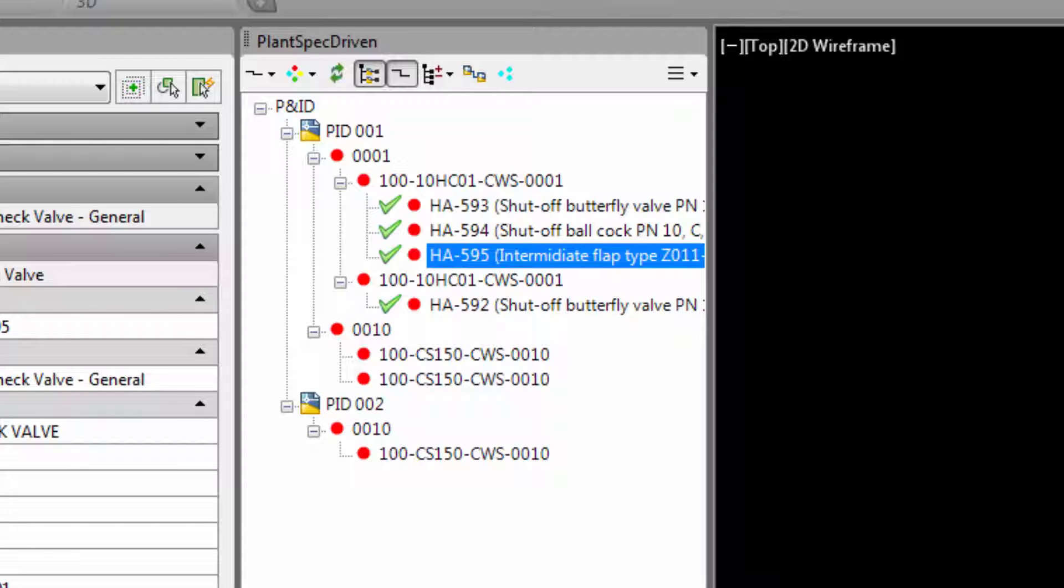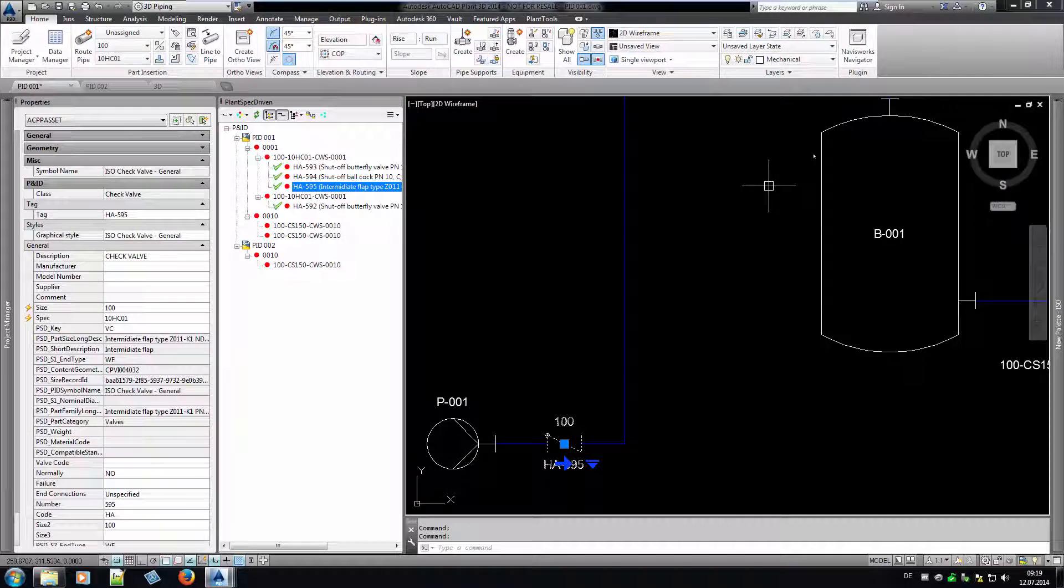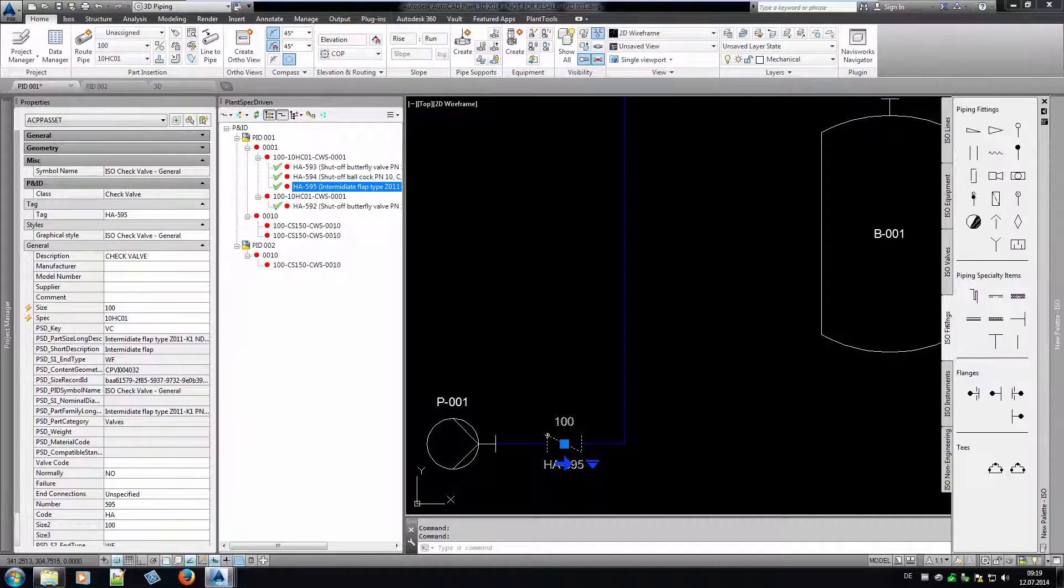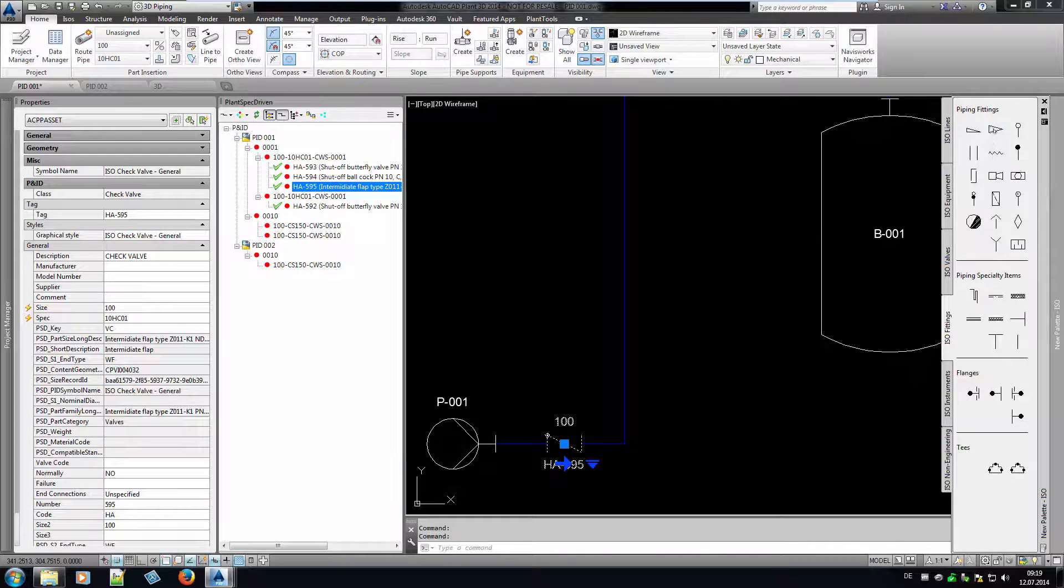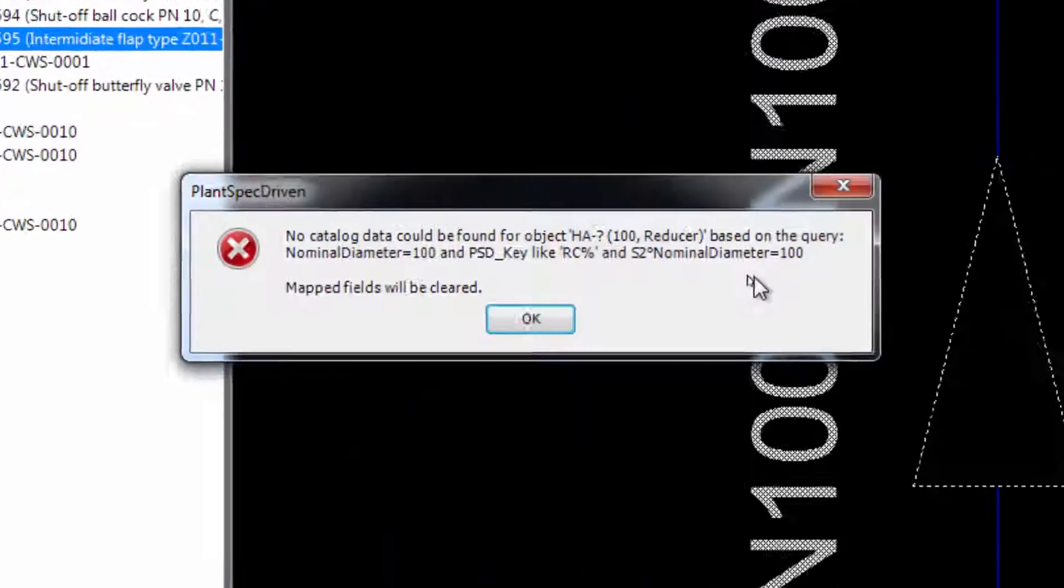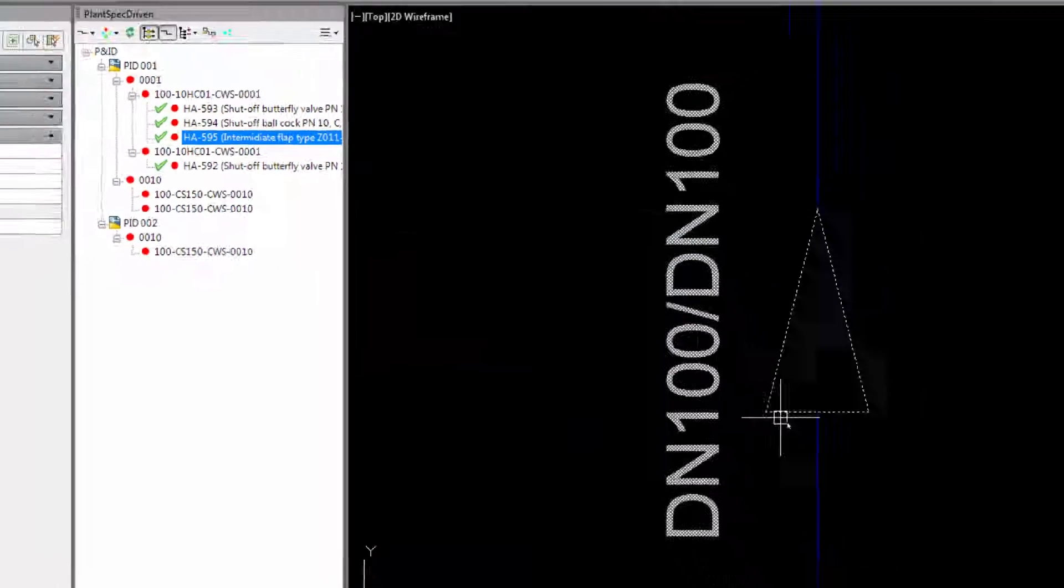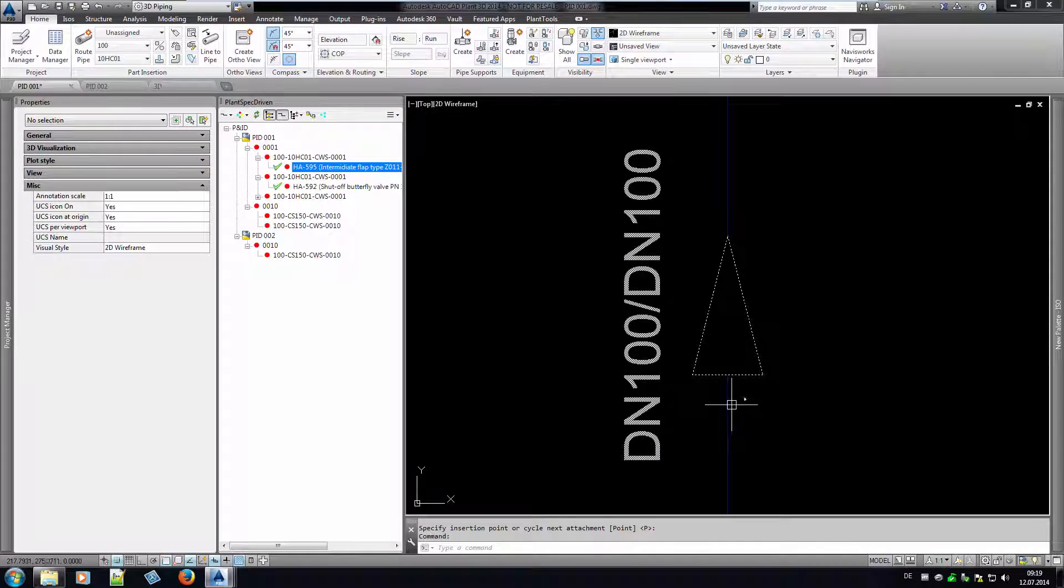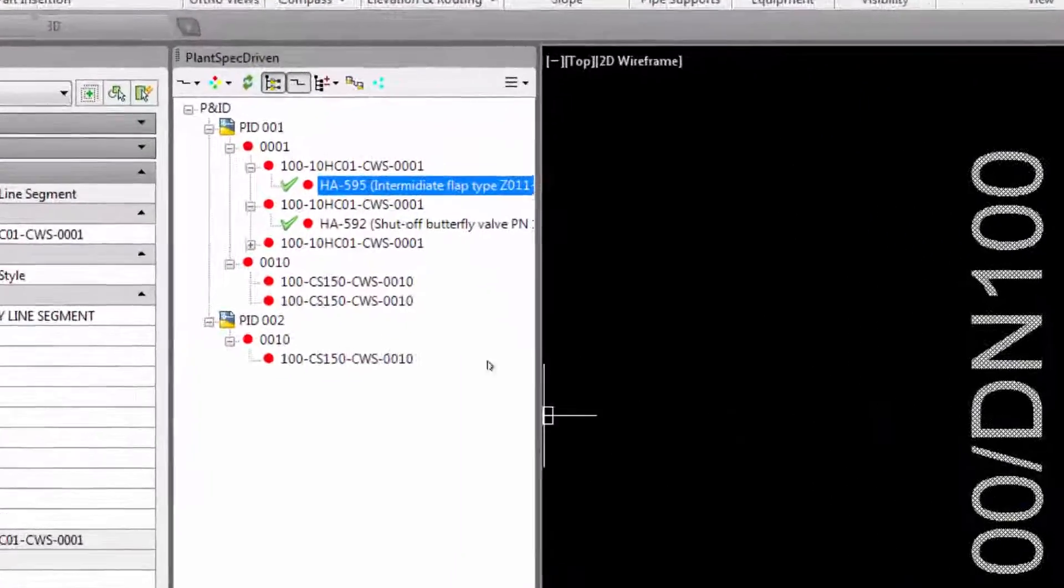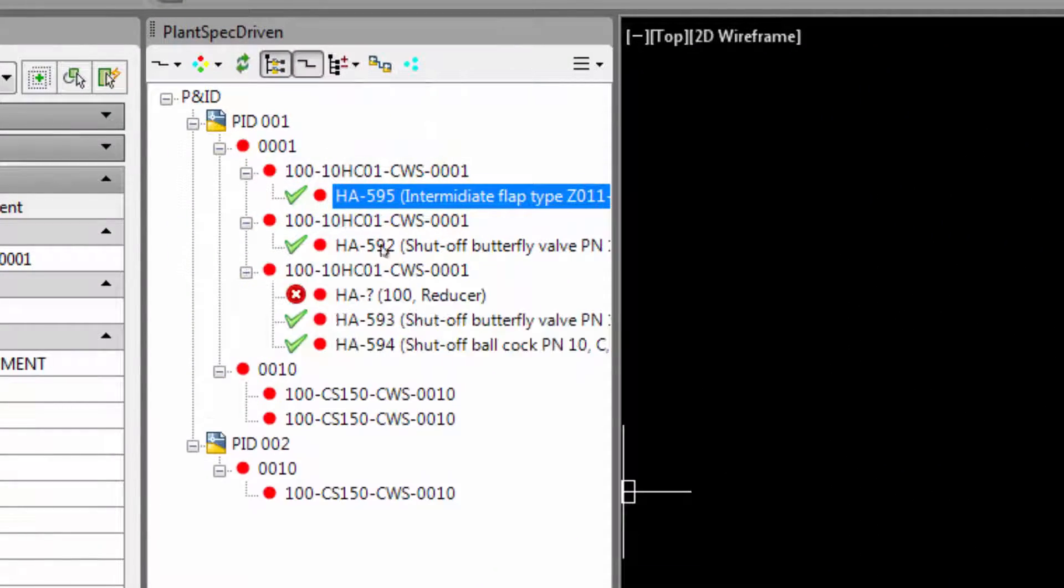What you see here is a logical structure of your project's P&ID drawings. The green check sign informs you that this symbol has catalog data assigned to it. The red circle means that this symbol does exist only in P&ID. If we insert a reducer, PlantSpecDriven lets you know that no catalog data can be found. Of course, because size 1 and 2 are equal. If we look at the tree, we see a red symbol meaning that the reducer has no catalog data.